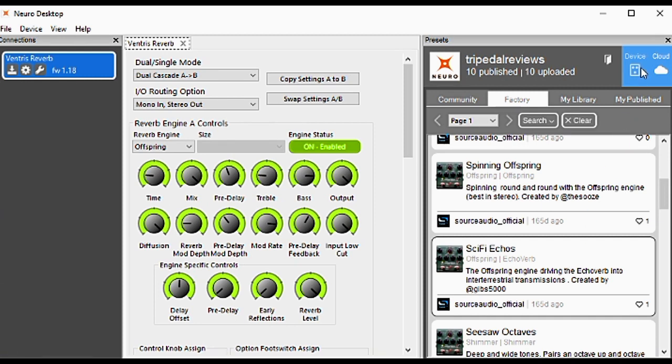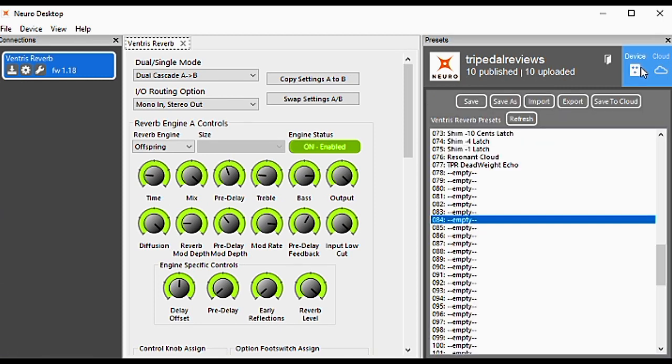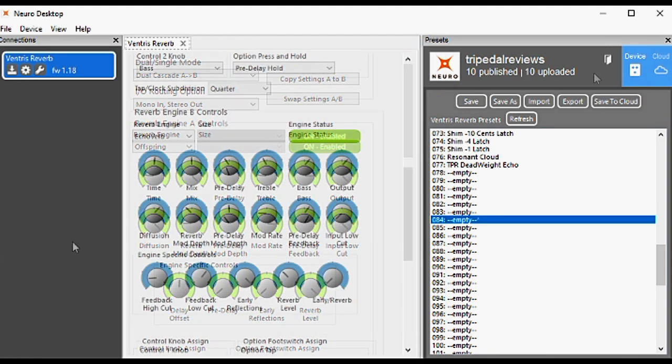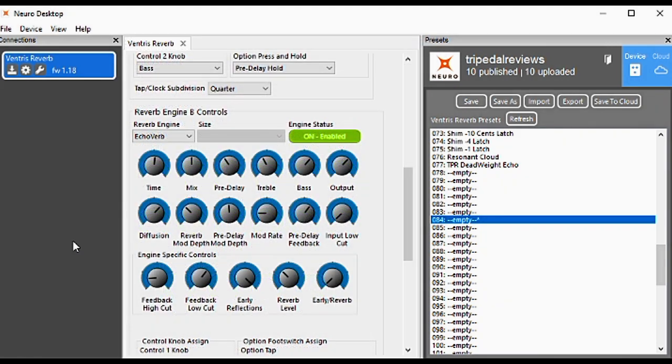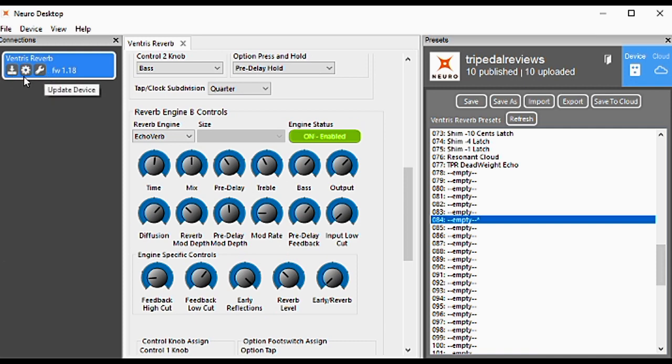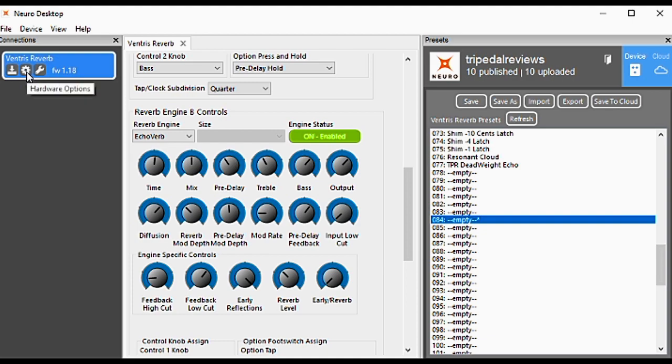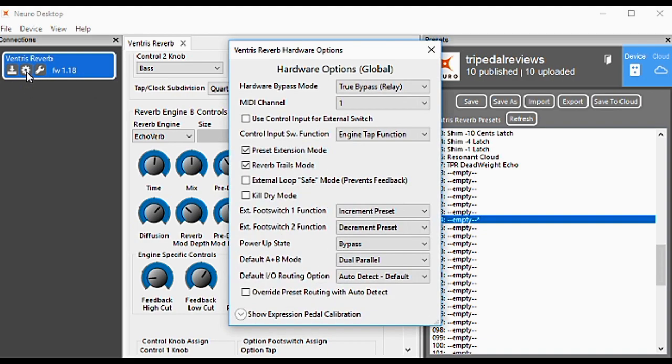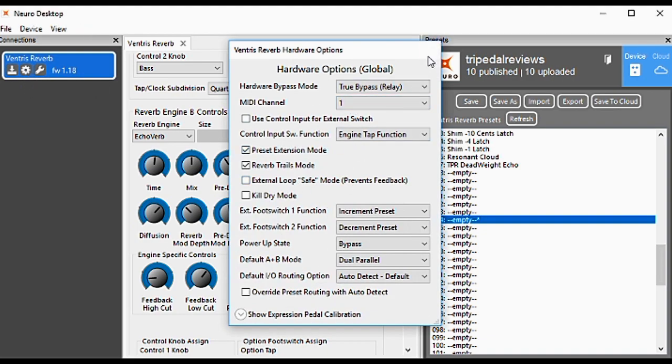Now you're all experts on working with presets in the desktop editor. For those that haven't worked with it before, on the left we have three main options. First is to update firmware. Second is to change global settings like Kill Dry and Preset Extension Modes. And then you have working with your presets.